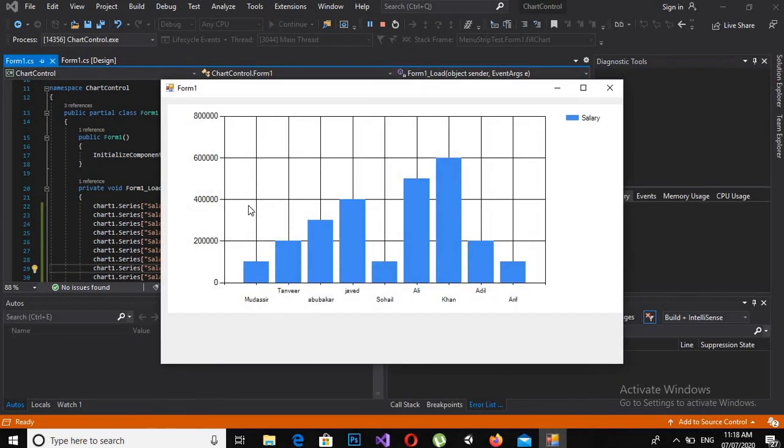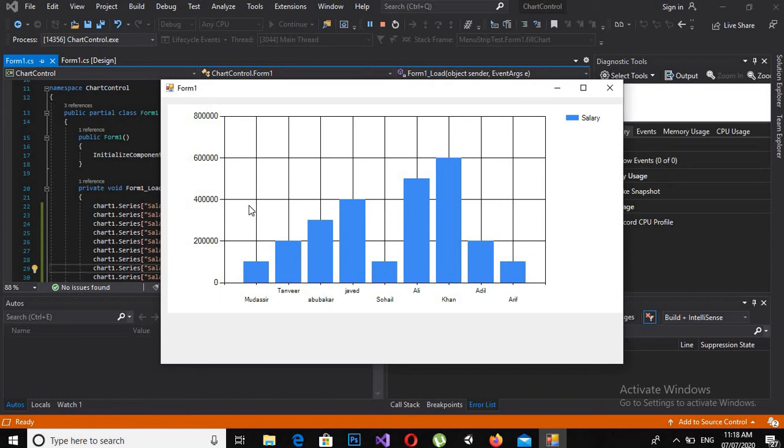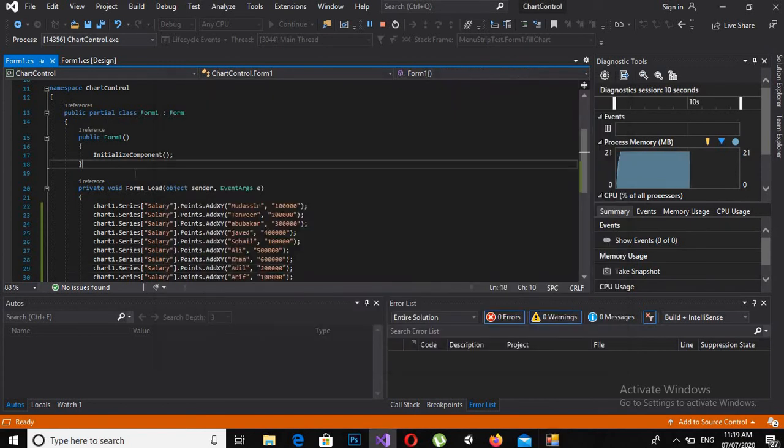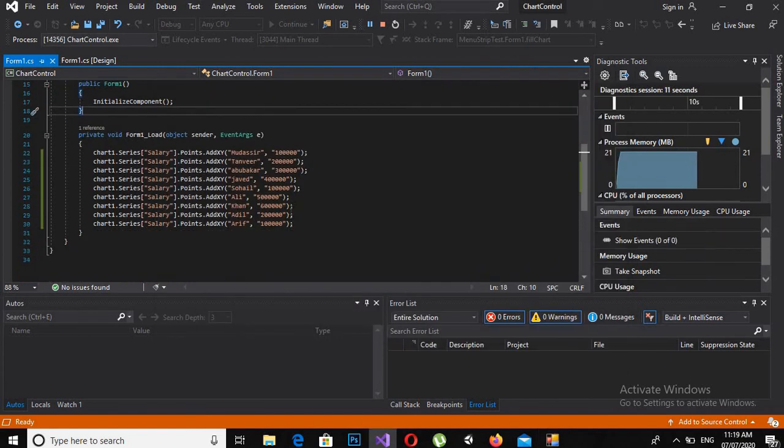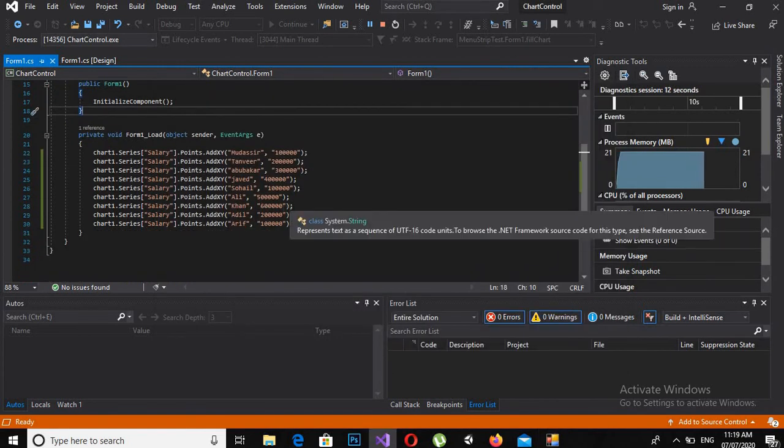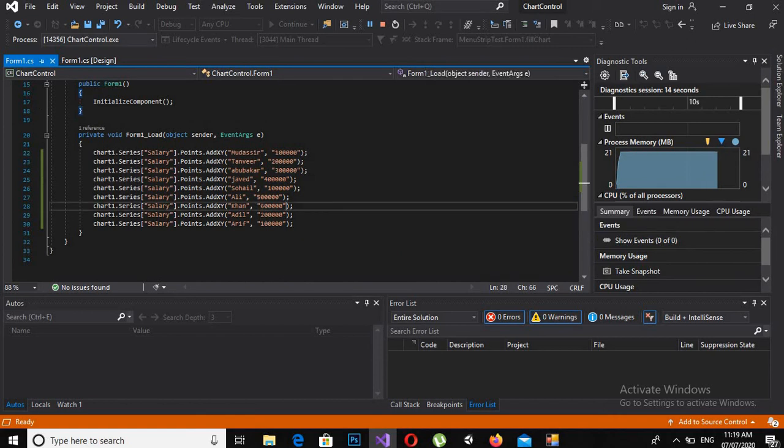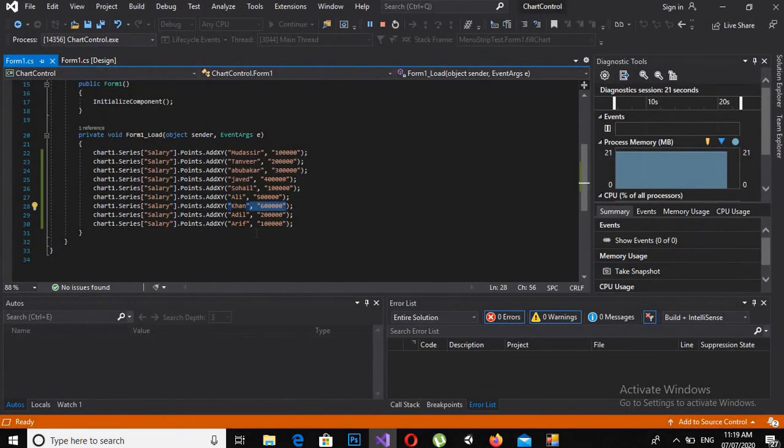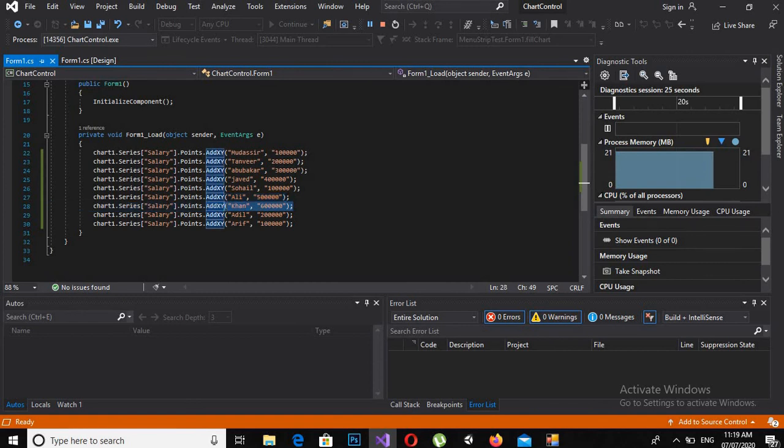you will see that the series are shown here. If we see here, the highest value we have is 6 lakhs and it is showing 6 lakhs which is for Arun. And if I see here, Arun also has 6 lakhs salary.